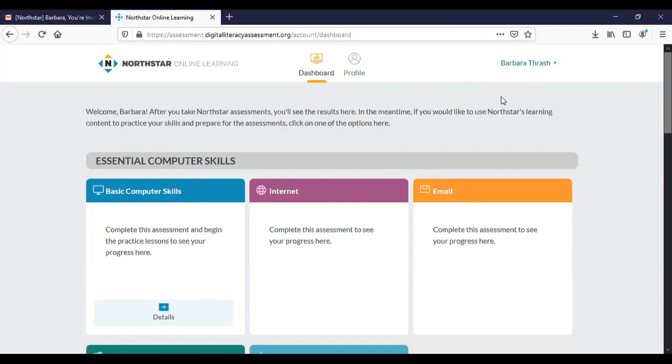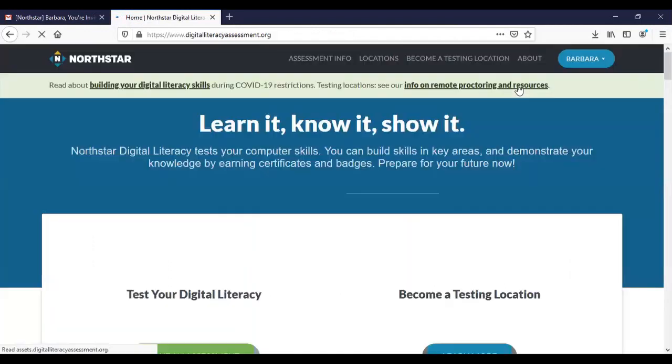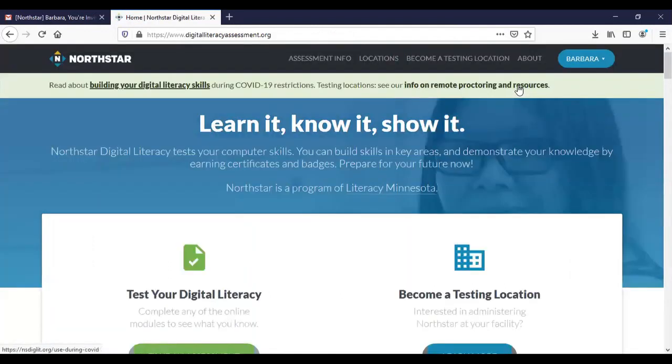The way I'm going to get to the actual test to take it is to hover over my name and click on it and you'll see it gives me the option of going to the NorthStar homepage. So we're going to go there now.